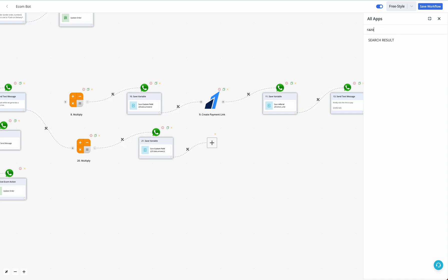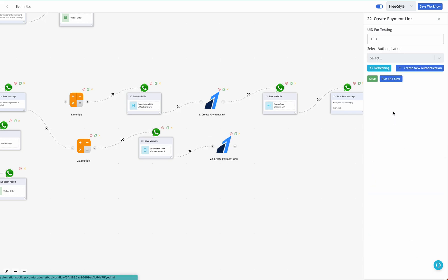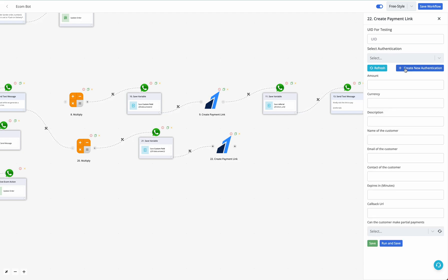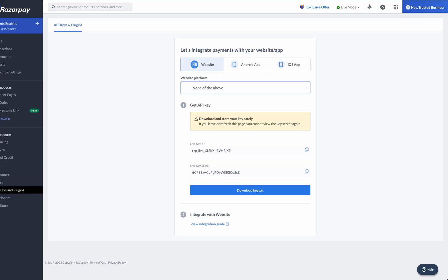Search for Razorpay — there are multiple actions available. Select 'Create Payment Link.' Then click on 'Create New Authentication,' add a name, and enter the Key ID and Key Secret from your Razorpay dashboard.